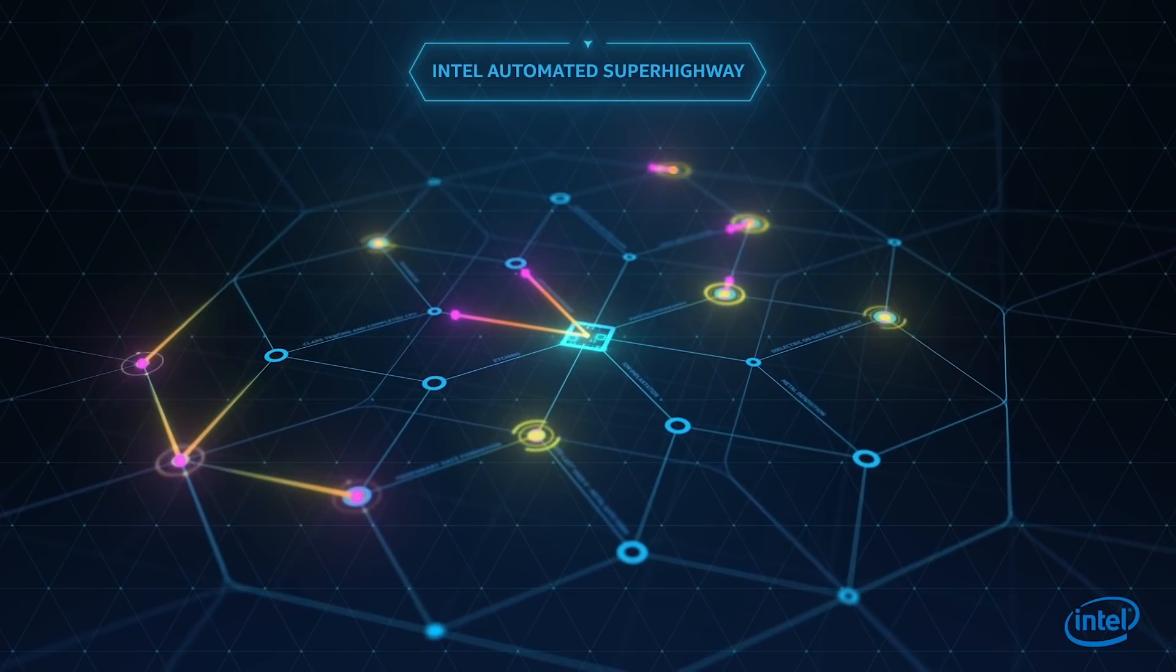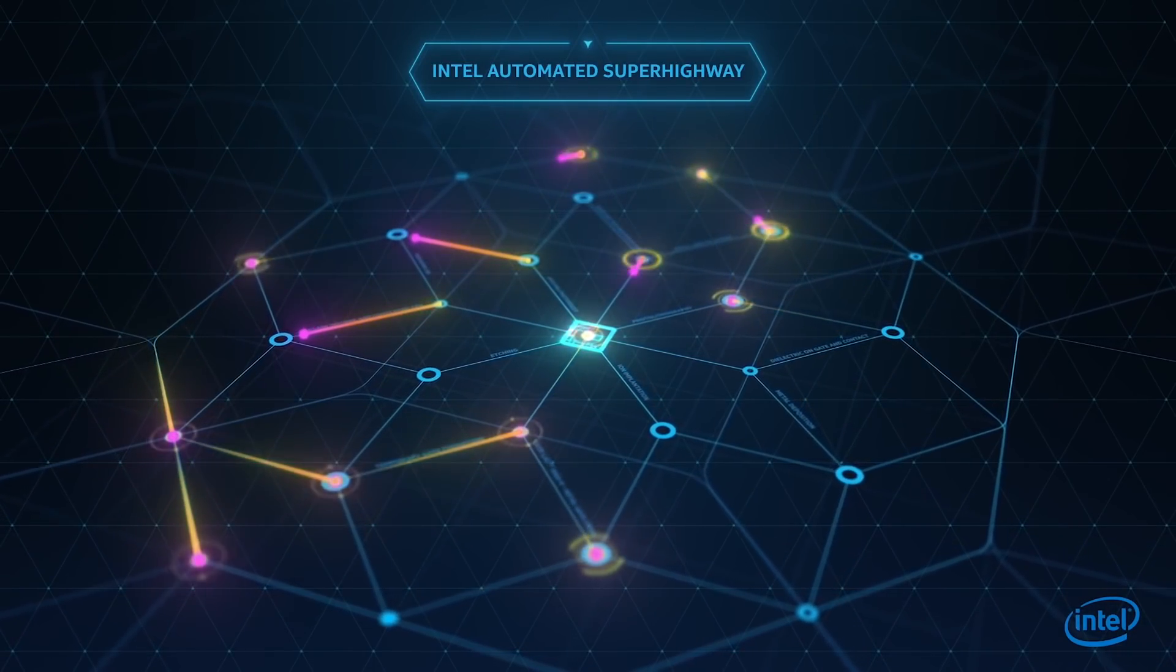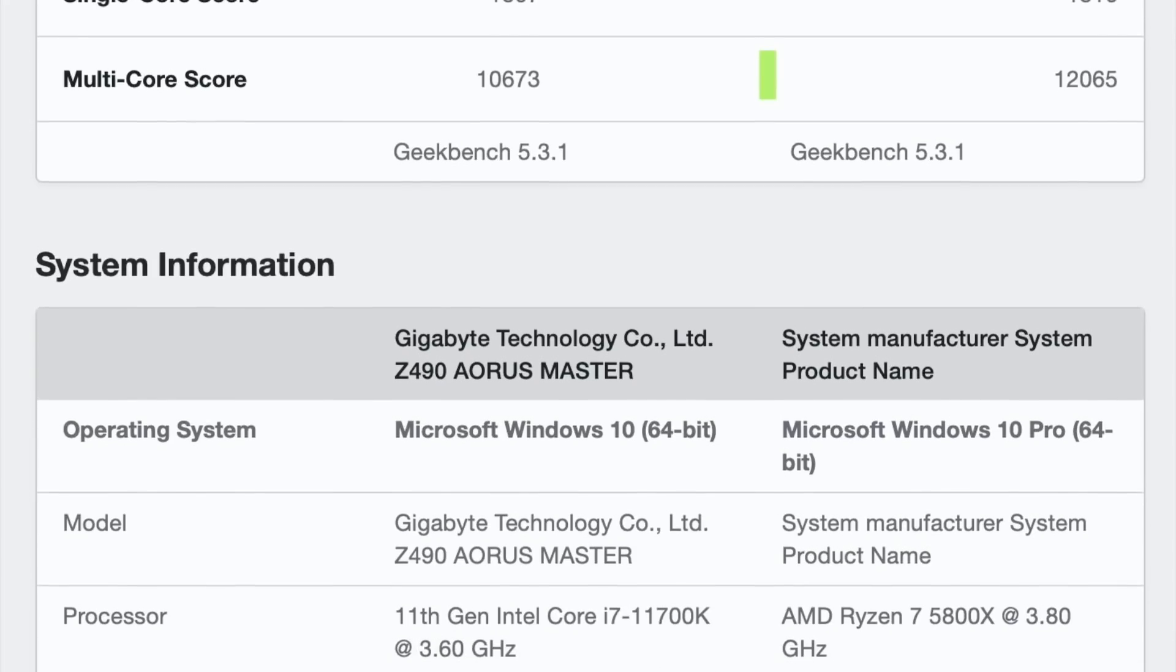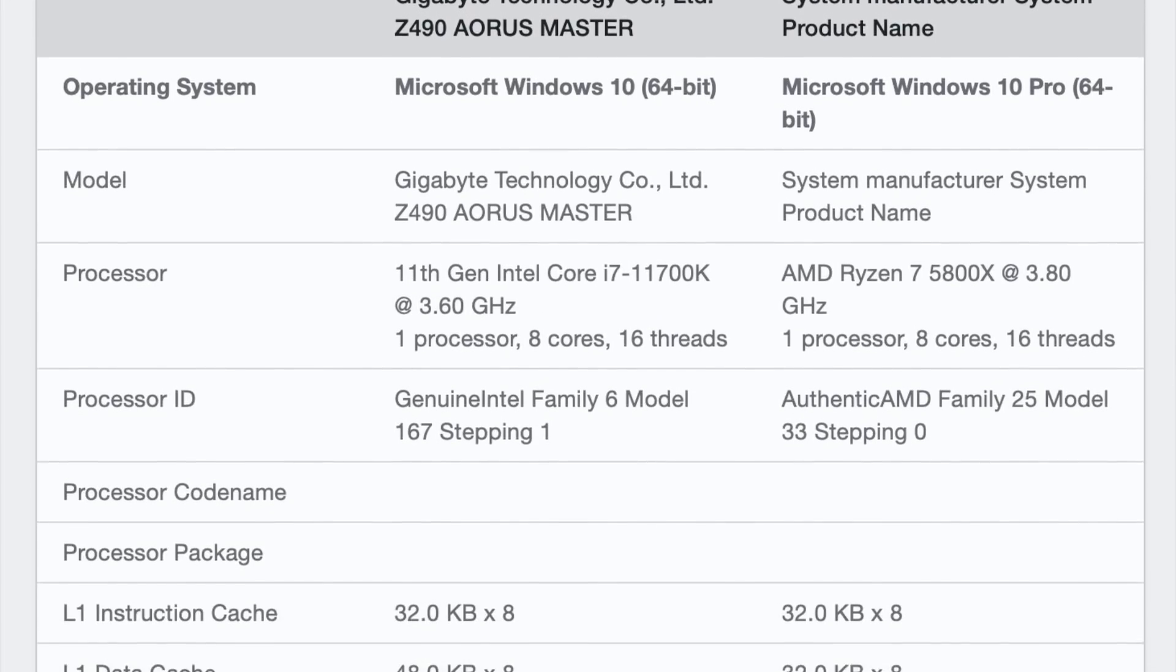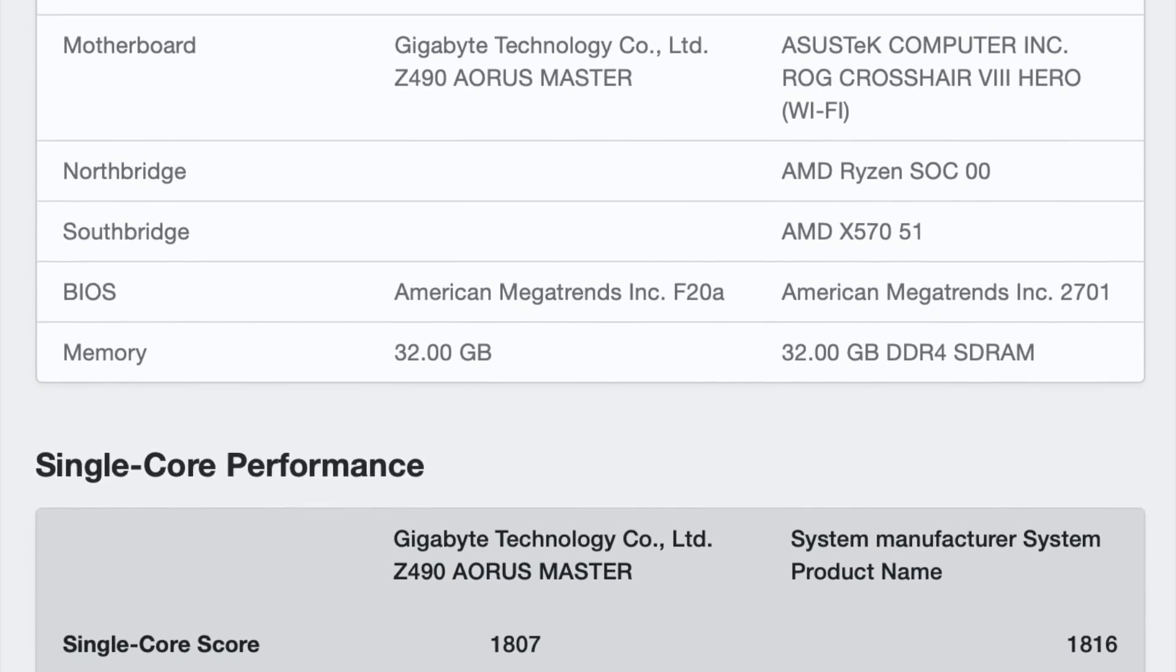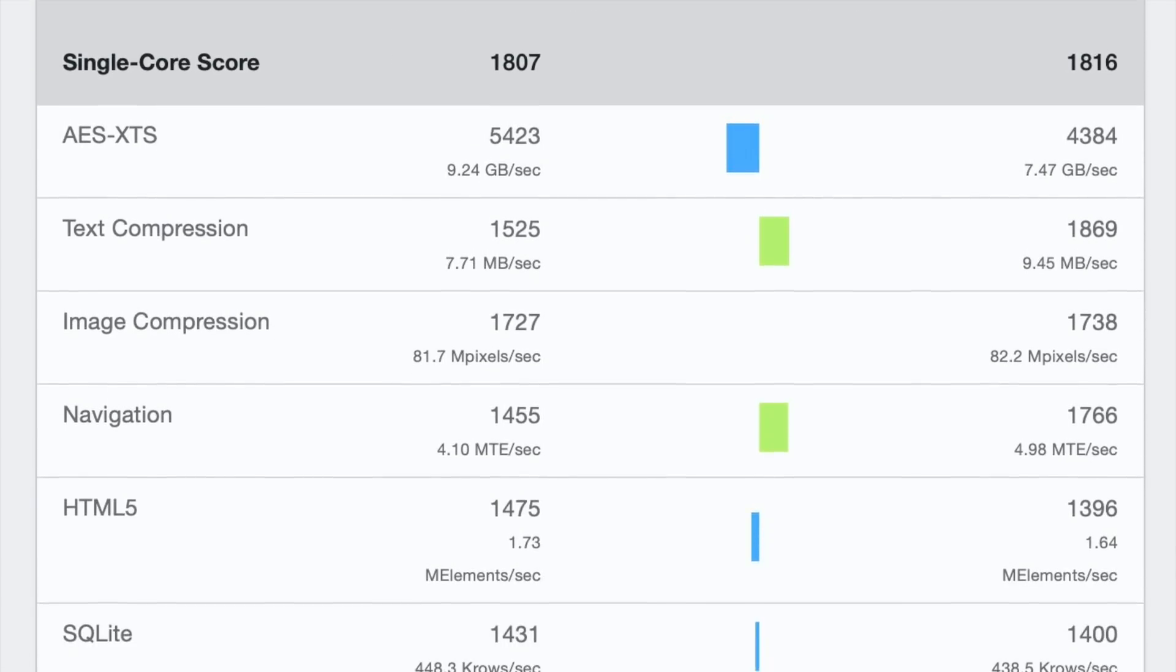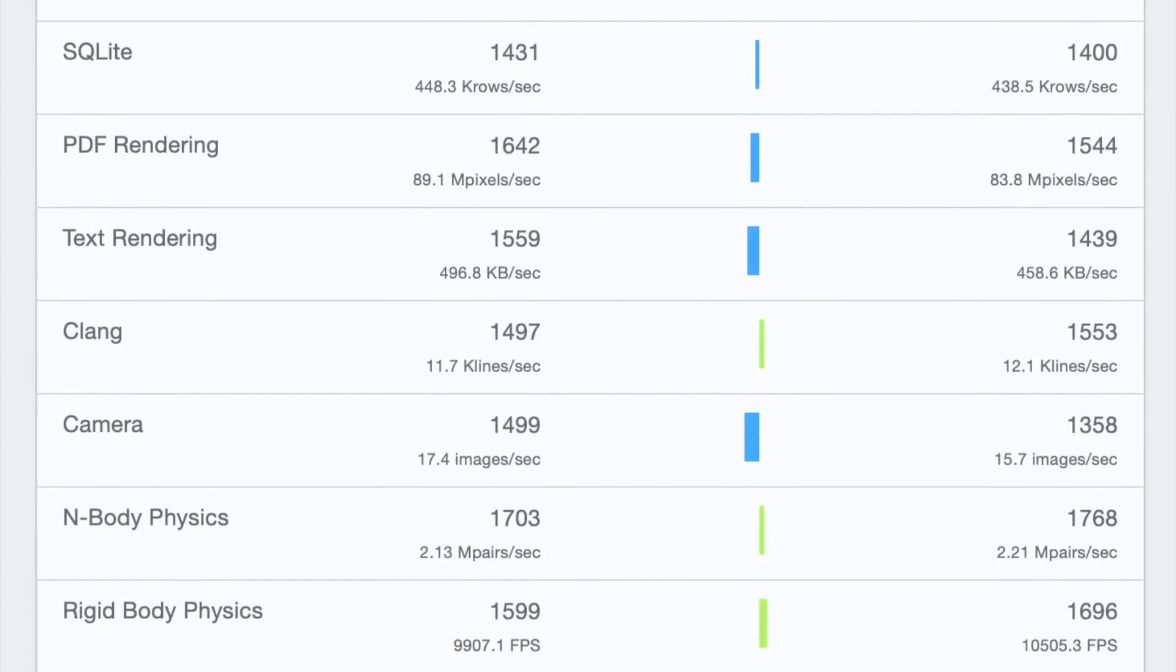11700K also appears on Geekbench. Here is a comparison versus Ryzen 7 5800X. It will be interesting to see how well the new Intel CPUs will perform in games. I think that they will be able to trade blows with AMD.